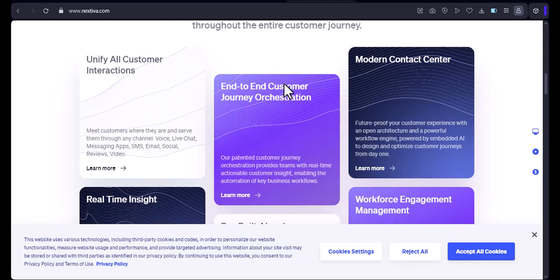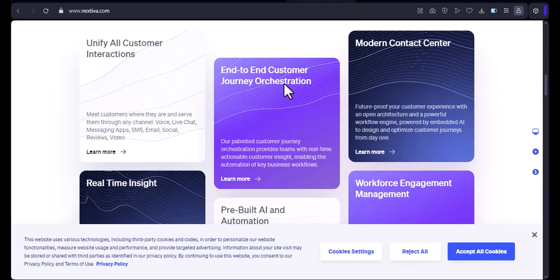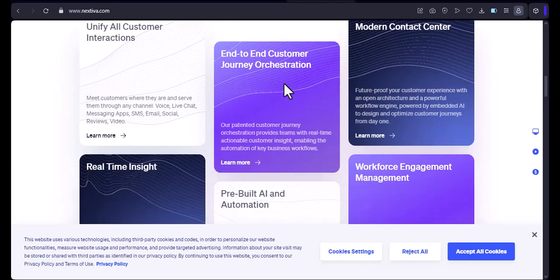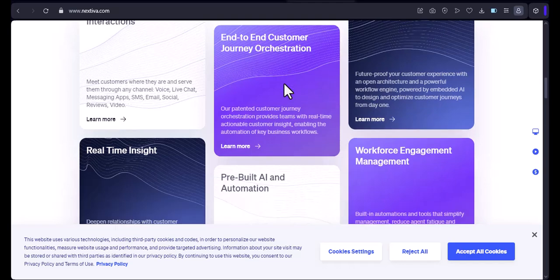Third, Nextiva's pricing is in US dollars. This means that you'll need to convert the price to Canadian dollars before you sign up.